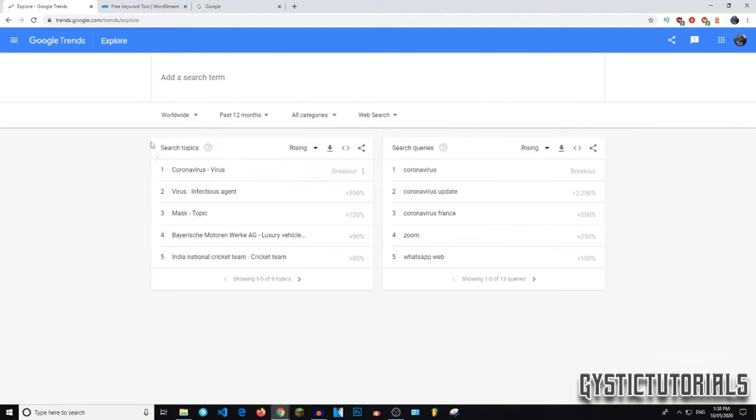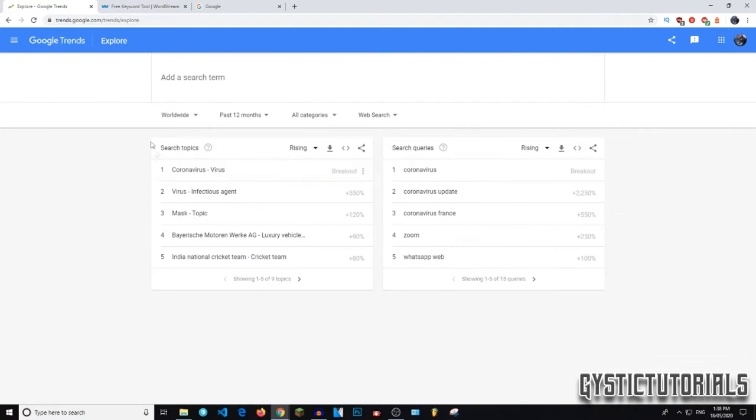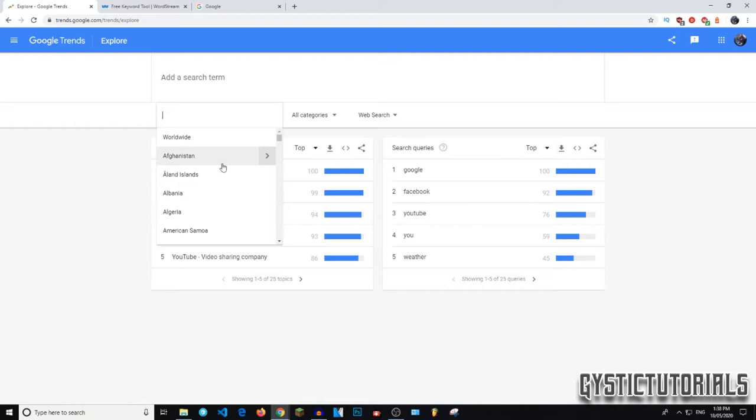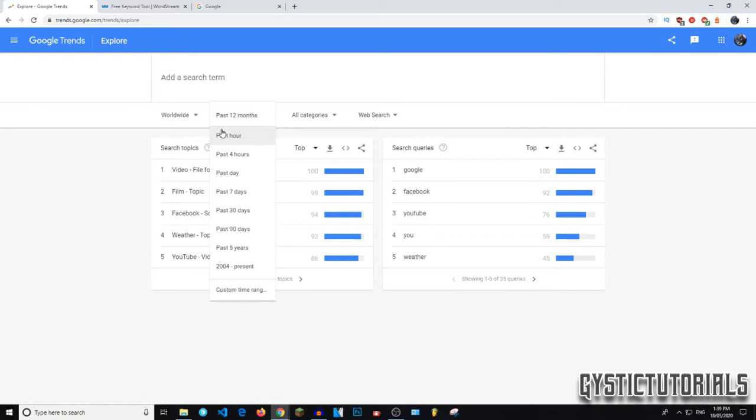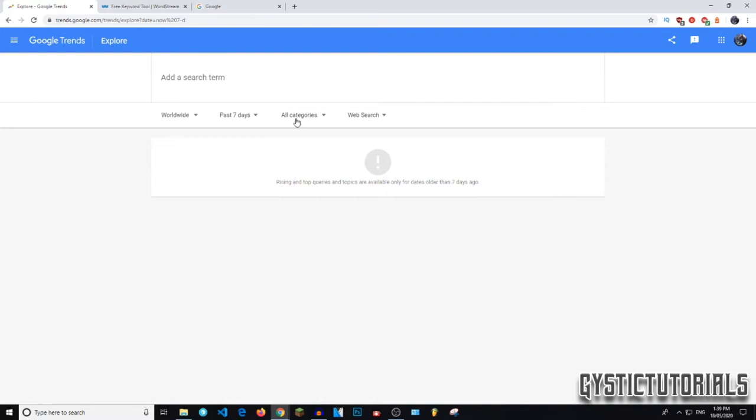Okay, so here's where you want to type your keyword, but first we're going to change some settings. Underneath that, this is the top rising worldwide. So here you can change, you can pick a specific country. I'm just going to leave on worldwide. And right here you can select the time period in which you want to browse the keywords. So I'm going to pick the last seven days. That's what I like to pick. It's the most popular in the last week.